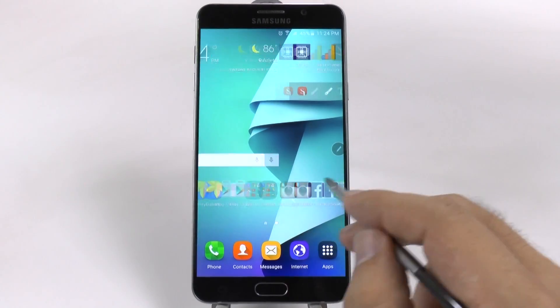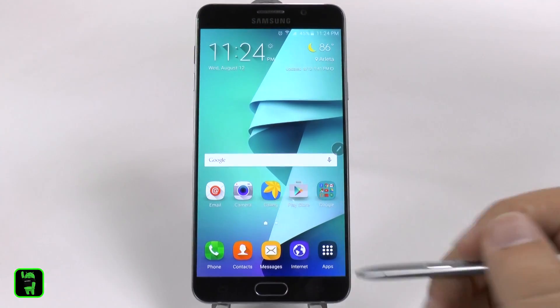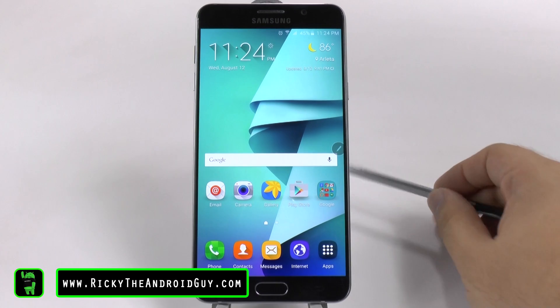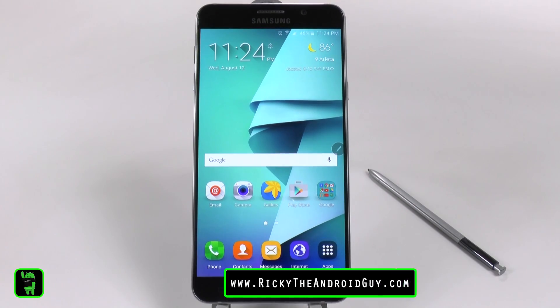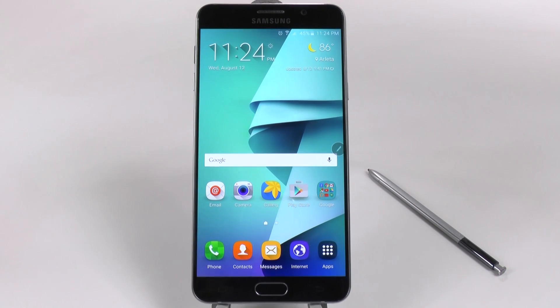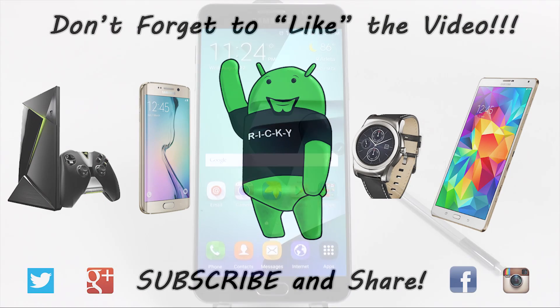So hopefully you liked these tips on how to speed up your device. If you did, please give it a thumbs up down below. It's been Ricky, the Android guy.